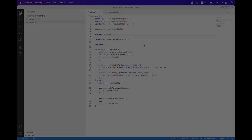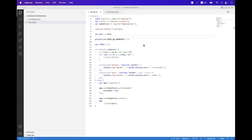Hi everyone, I'm hopeful that you'll all be fine. In today's session we will learn how you can create an OAuth app on the LinkedIn developer portal and how you can apply the OAuth flow with LinkedIn.